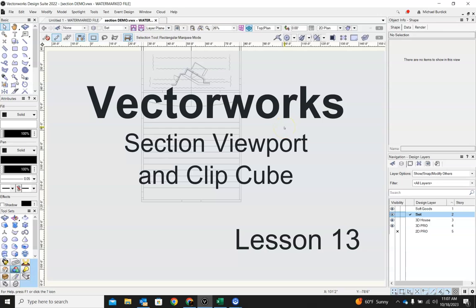Hello and welcome back. Today we're going to be taking a look at the section viewport and clip cube.